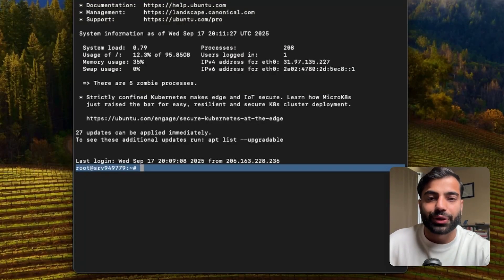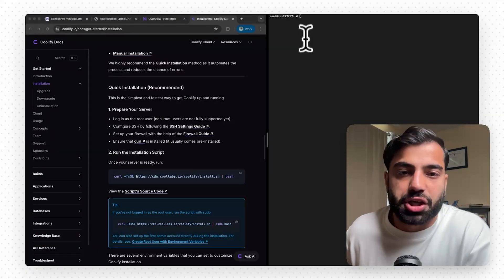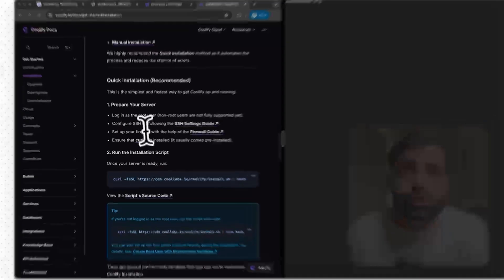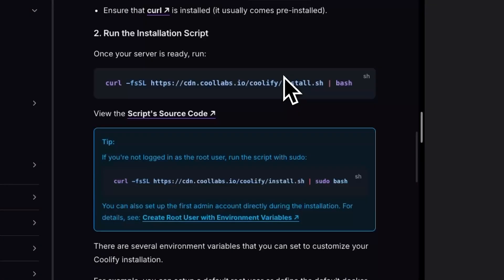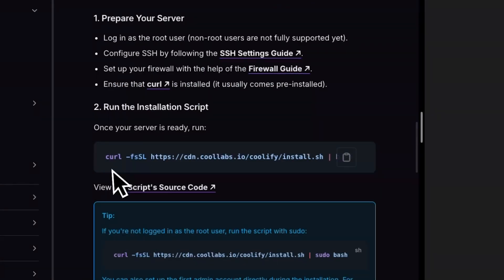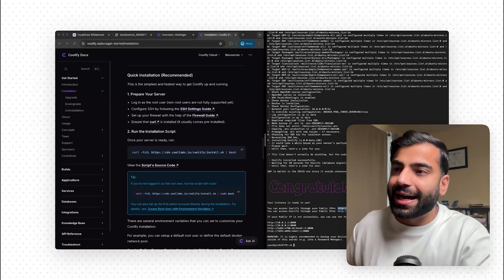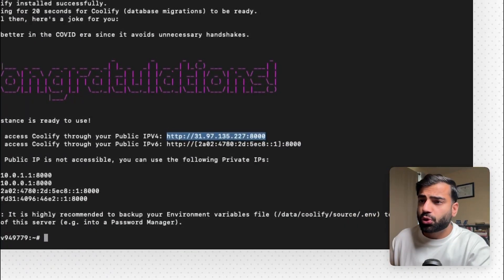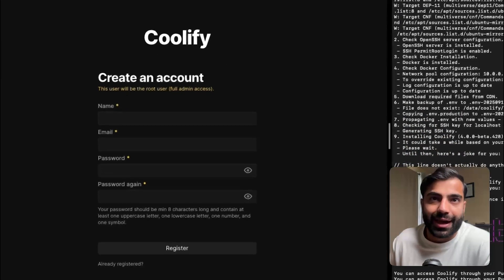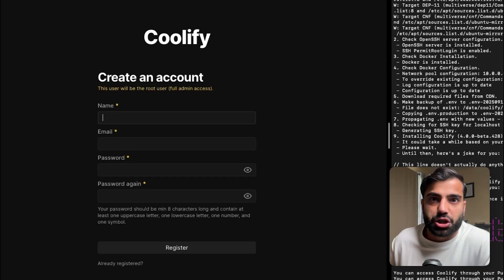Once you're successfully connected you'll be at the root level of your virtual machine. Now we're going to install Coolify. Go to the Coolify 'Get Started' installation page and follow the prompts. I'll copy the installation command and run it in my virtual machine. Coolify will take a few minutes to install. Once successful, you can access Coolify on your IP address at port 8000. Put that URL in your browser, create an account, and make sure to remember your credentials for future logins.